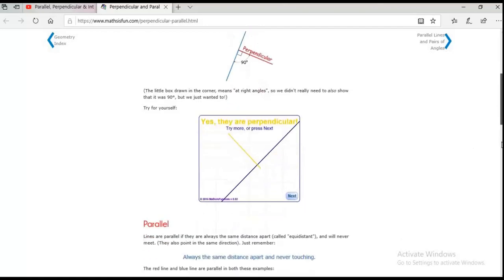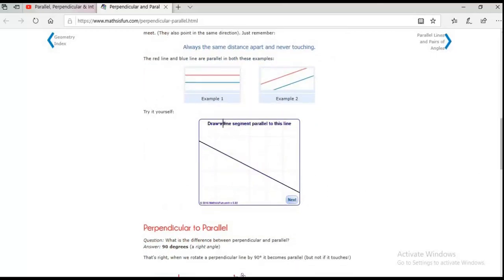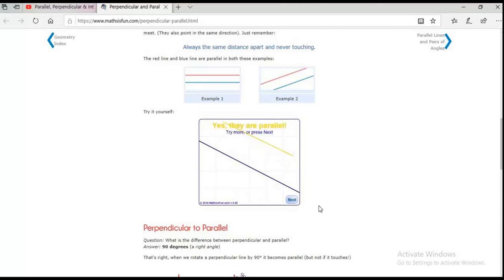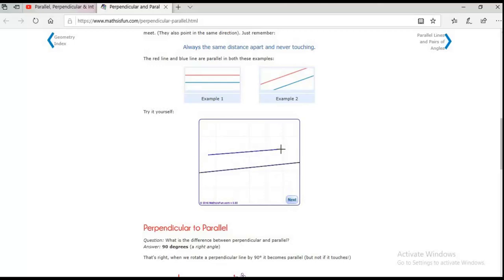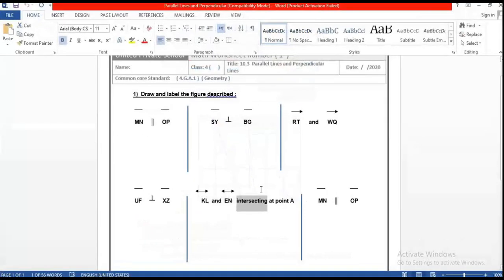Now we move to the parallel section. For parallel, two lines should never meet. Look — that's correct. But if you make them like this, it's wrong because when you extend them straight they will meet at a point. Now we will solve the worksheet.